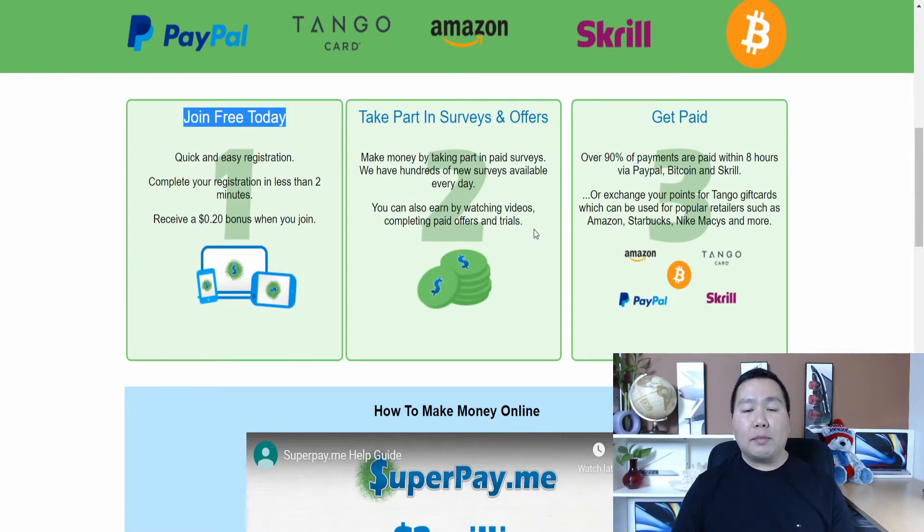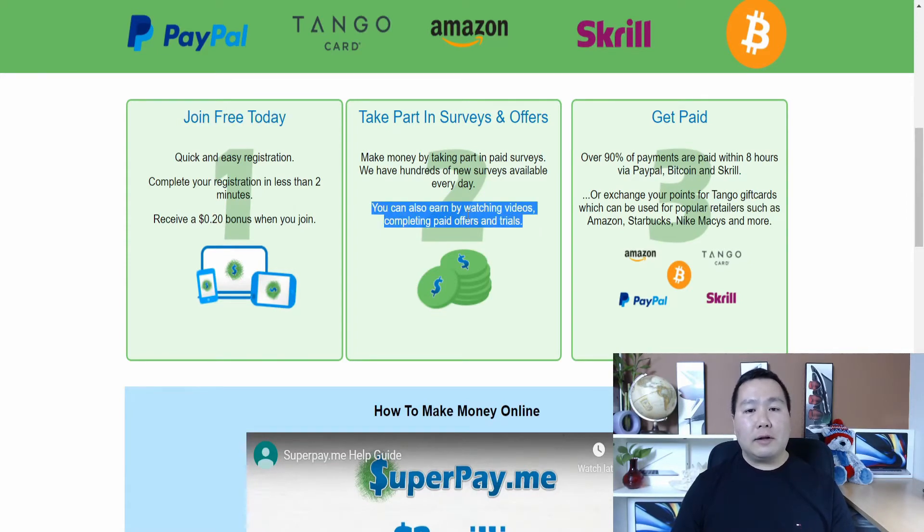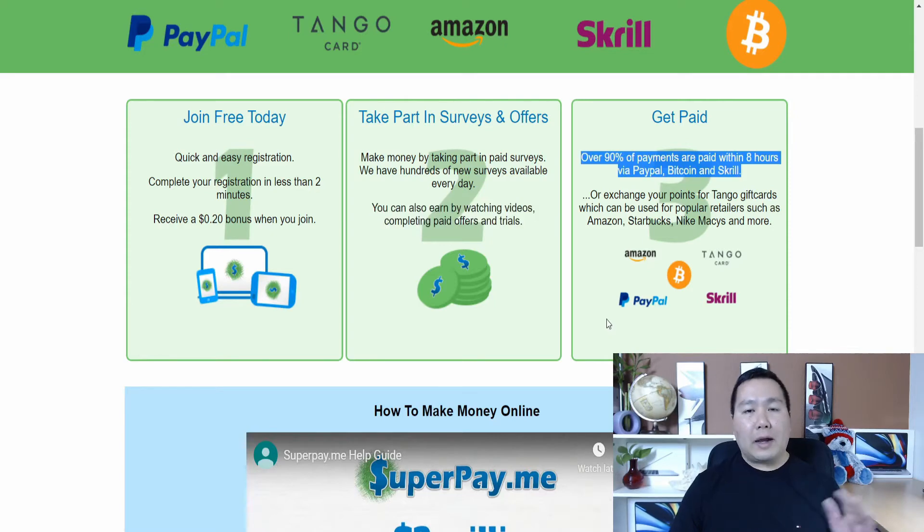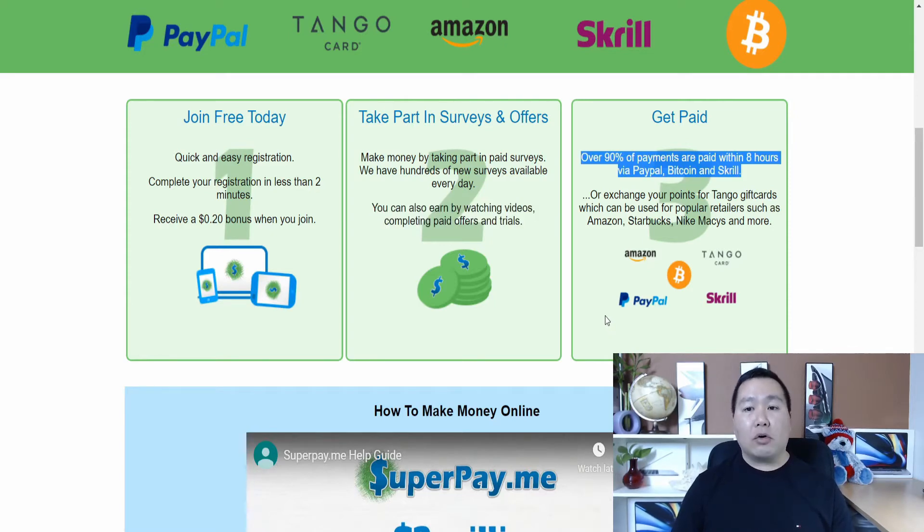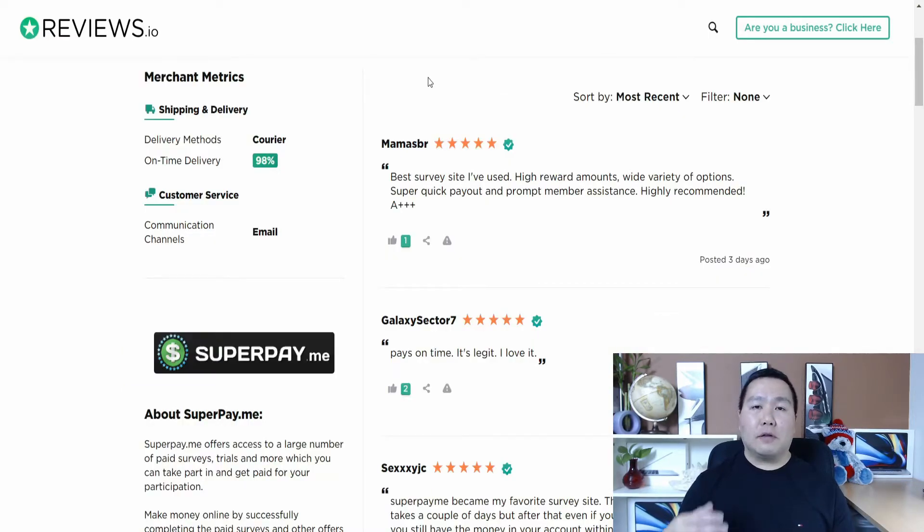Now, what we'll be doing today is called watching videos. So as you can see, you can easily earn by just watching videos and completing paid surveys and trials. And this site pays out by using PayPal or Bitcoin or Skrill. And you might be wondering if this site is legit. Is this site legit or not?